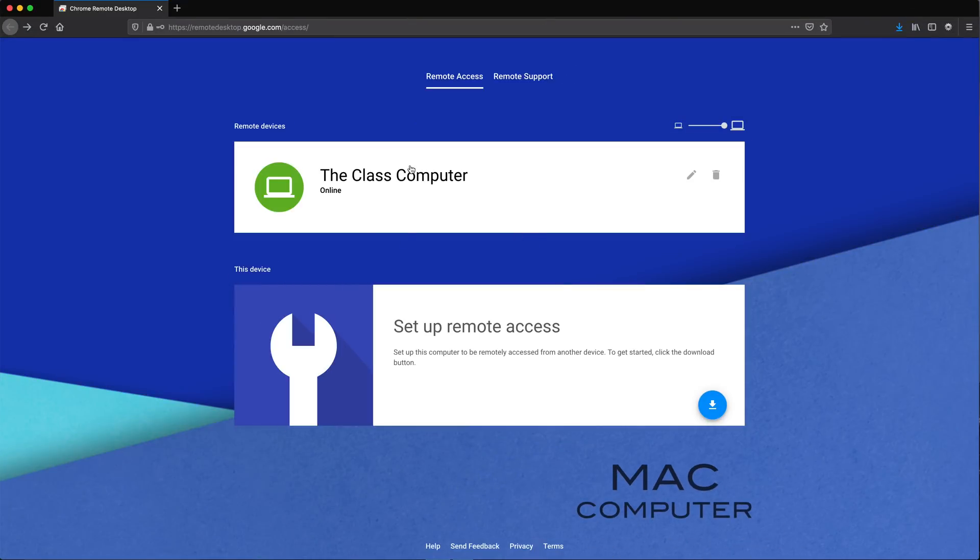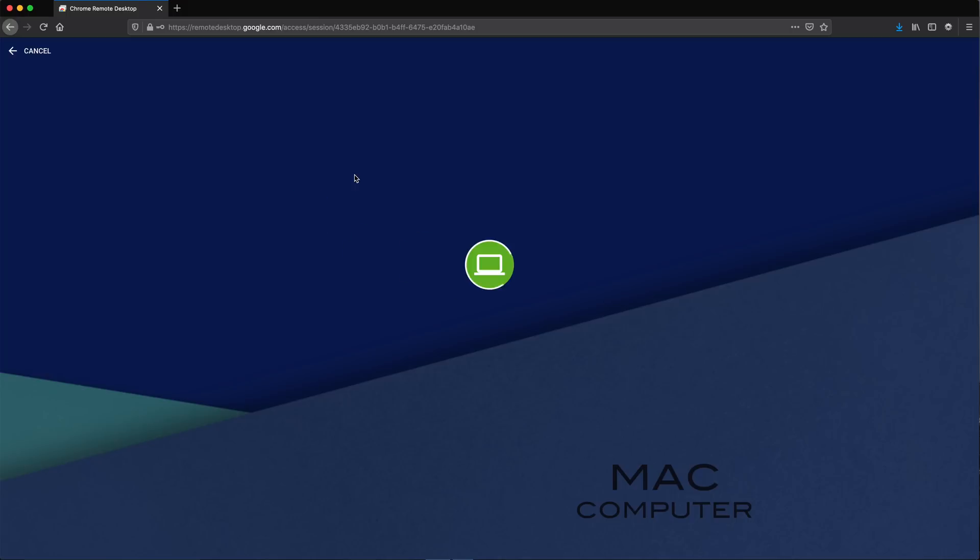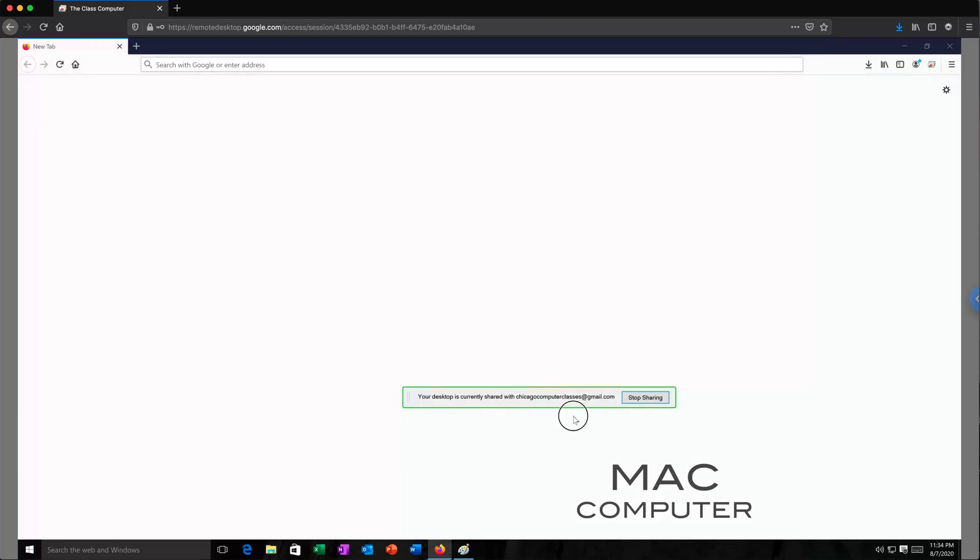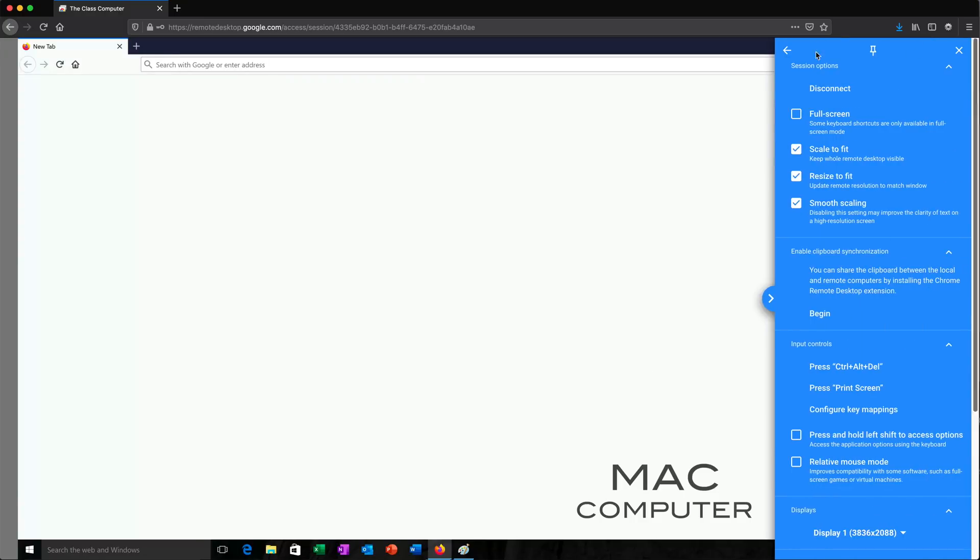So here we are on the Mac. Again, I'm going to click on this. It's going to ask for the pin. See, I'm still able to control that computer. All right. So that's that. Let's go ahead and disconnect from this.